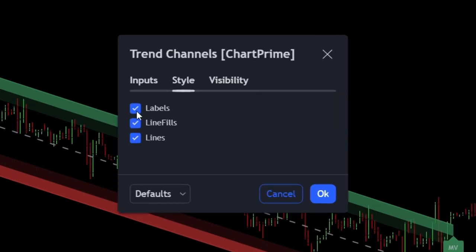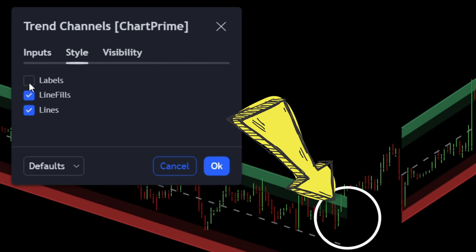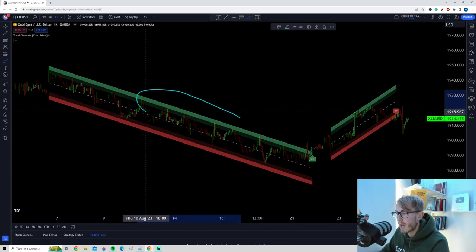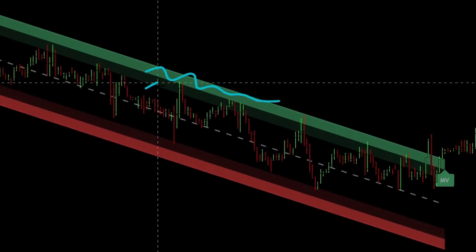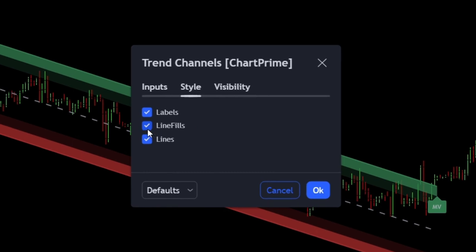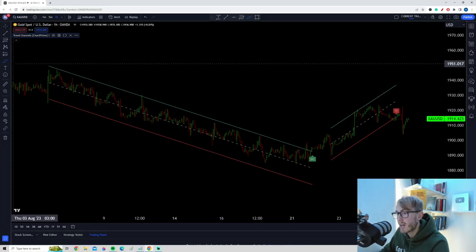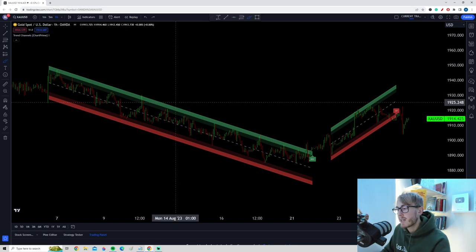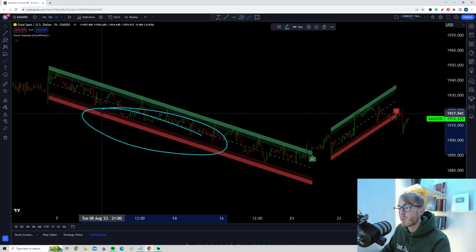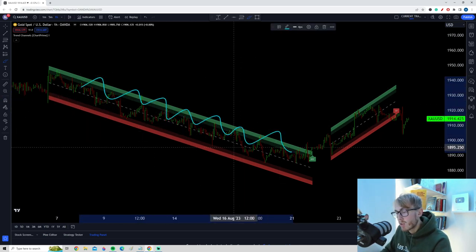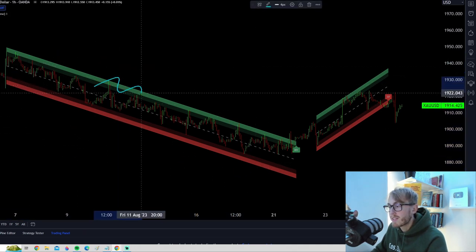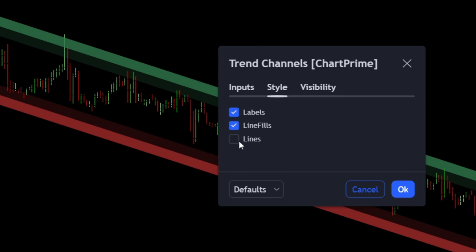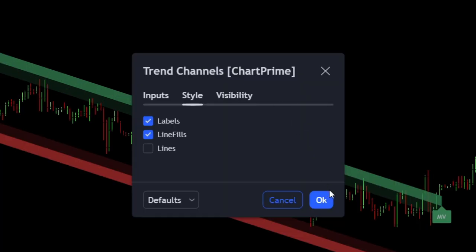In the style tab, I recommend keeping the labels option checked — if you uncheck it, the labels for when trend channels break disappear. As for the line fills, this is personal preference. Right now we have thick lines forming an upper and lower band. If you prefer clean lines only, you can check that option to remove the fills. However, I prefer keeping the fills because support and resistance lines should always be viewed as zones, not perfect lines. I also prefer to uncheck the middle line for a cleaner channel.